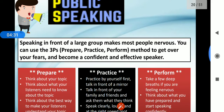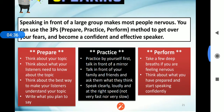Public speaking: speaking in front of large groups makes most people nervous. You can use the three Ps — prepare, practice, perform — to get over your fear and become a confident, effective speaker. Prepare: think about your topic, think about what your listeners need to know about the topic, and think about the best way to present it to your listeners.